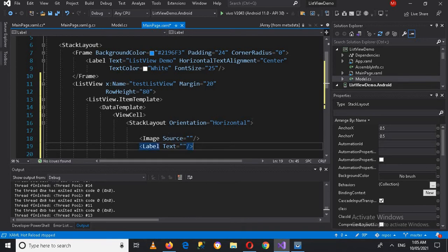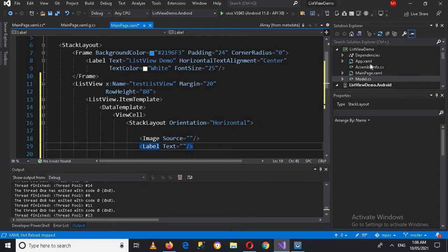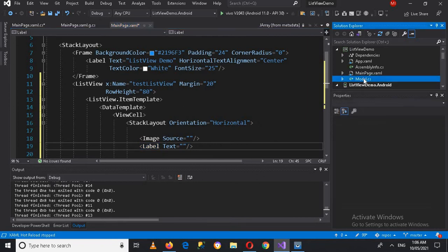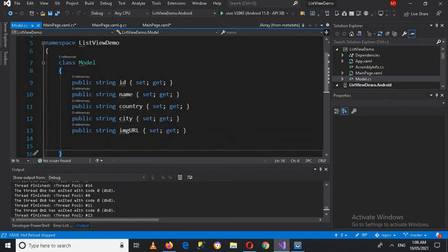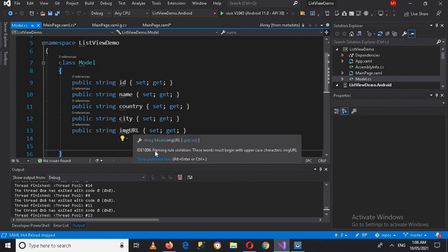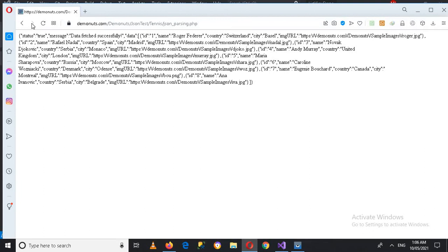I created a property class called Model. It has variables with setters and getters. The Model class has the following fields: ID, Name, Country, City, and ImageURL. If I show you the JSON, you can see these same fields: ID, Name, Country, City, and ImageURL. We will need Name and ImageURL for our list view.